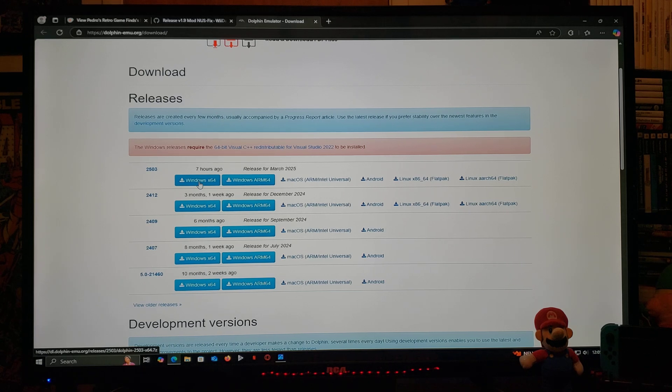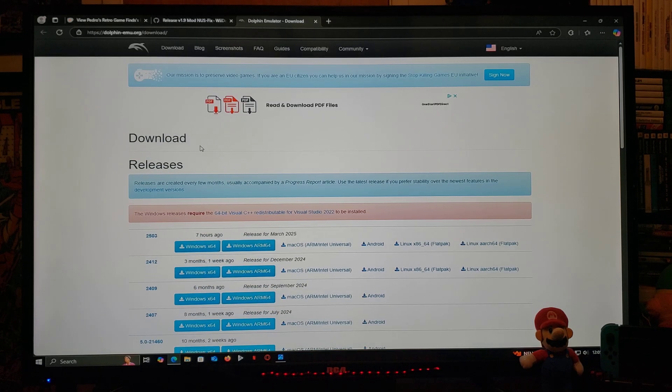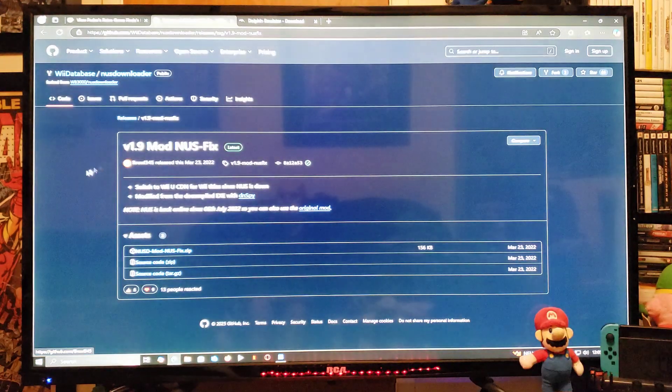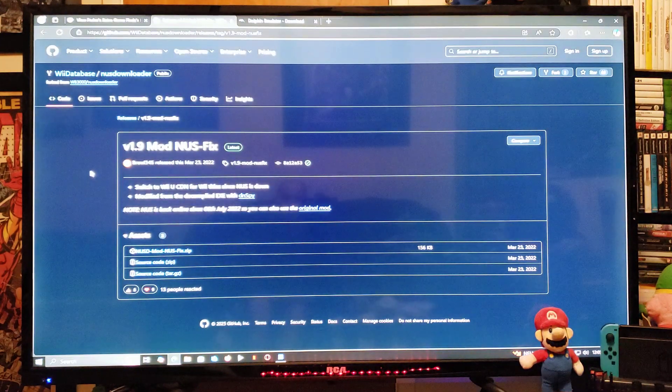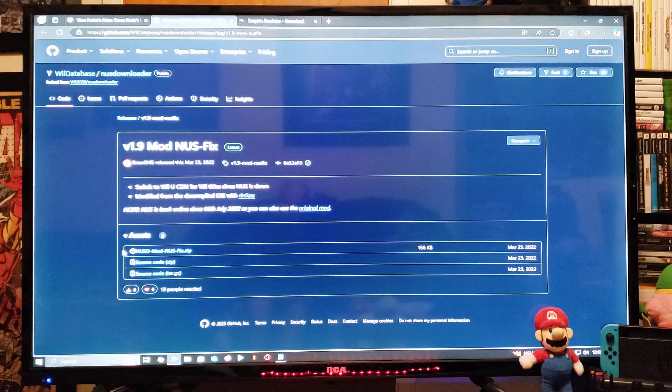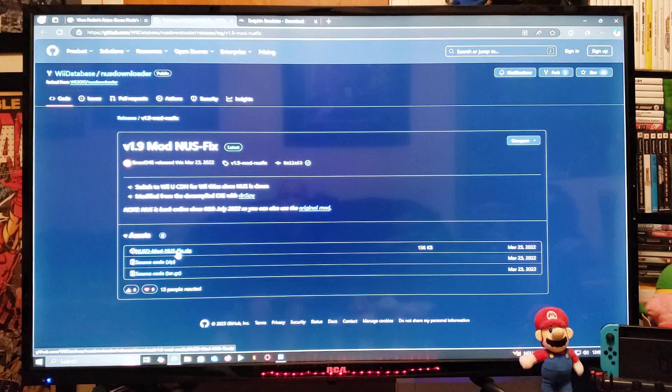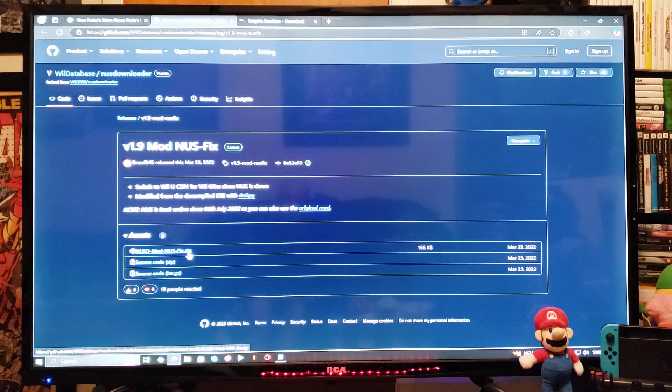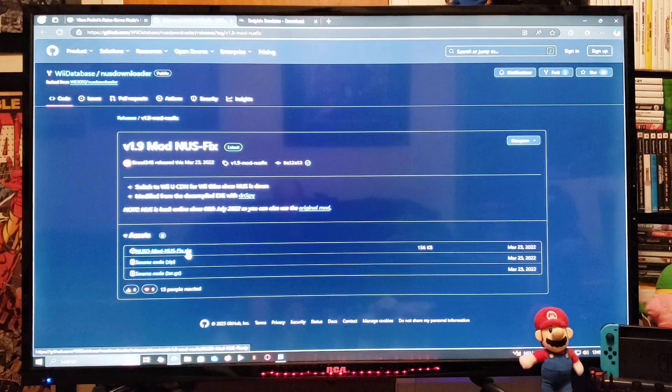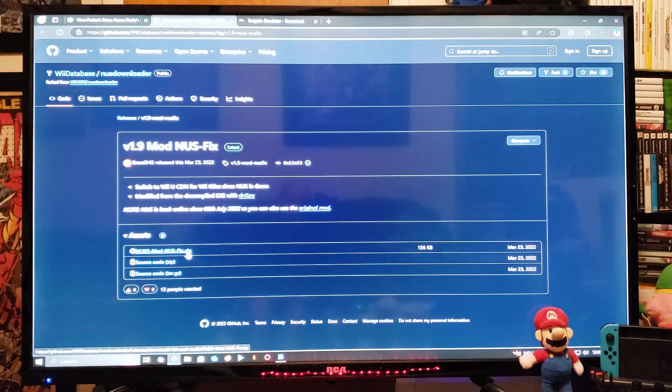Next we are going to download the NUS downloader. So just scroll down to the asset section. There's going to be the NUS downloader.zip. You're also going to need to unzip it using 7-Zip or WinRAR.